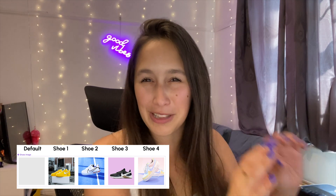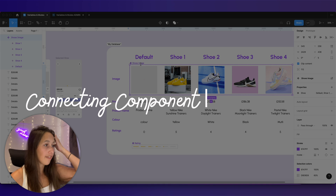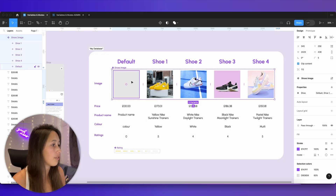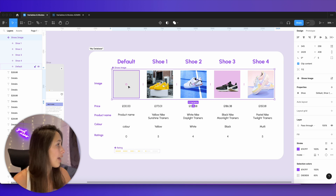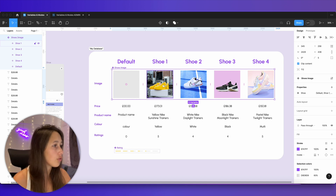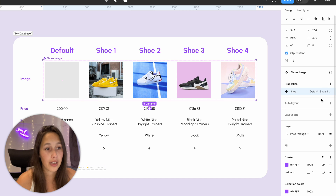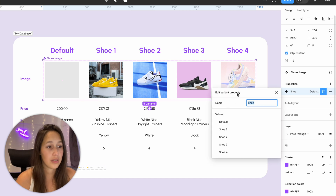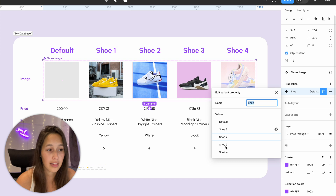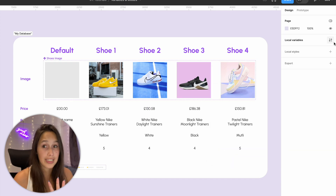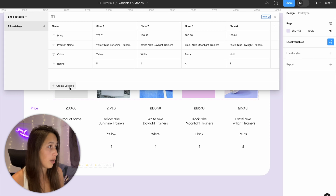I've got a component called 'Shoe Image' — it's a component set with variants: default, shoe one, shoe two, shoe three, and shoe four. If you open up the values, the property that differentiates between them is 'shoe', with values shoe one, two, three, and four.